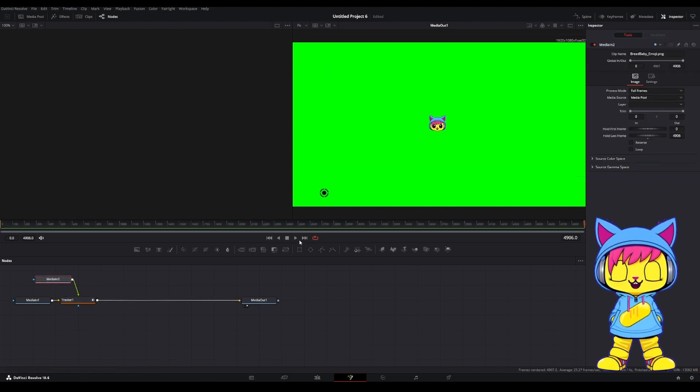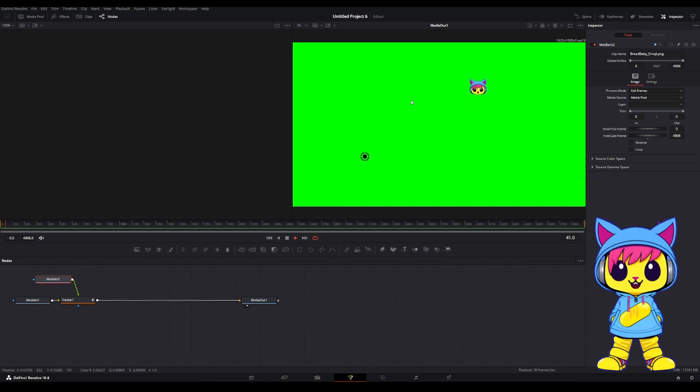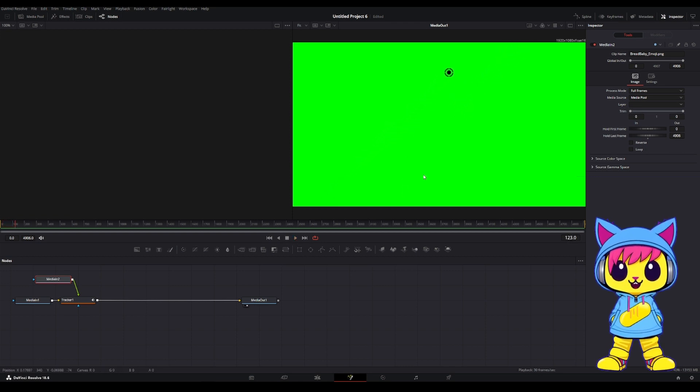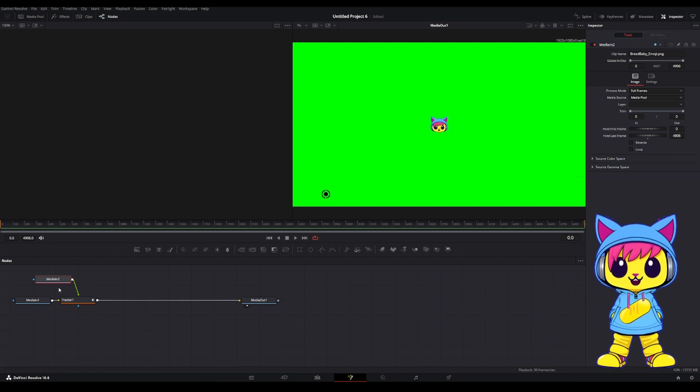Now, if I hit Play, you'll see it moves with it, but it's not centered on the Tracker. So what I want to do is center that image onto the Tracker.